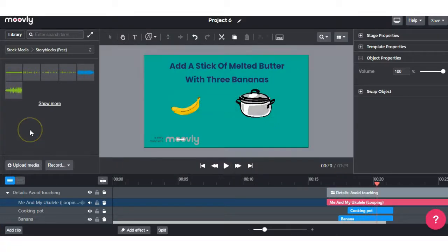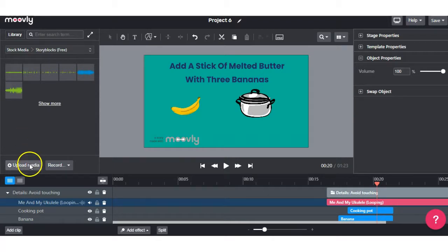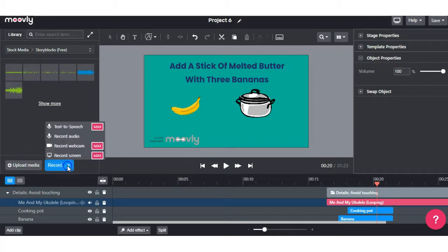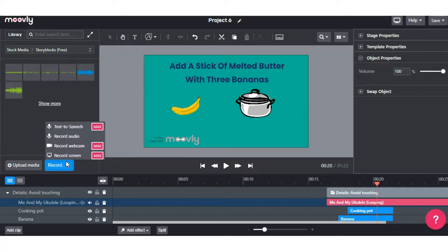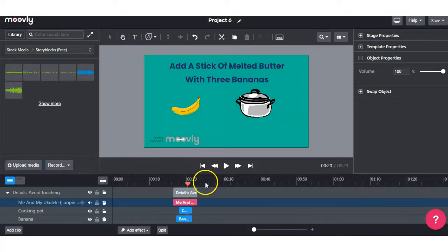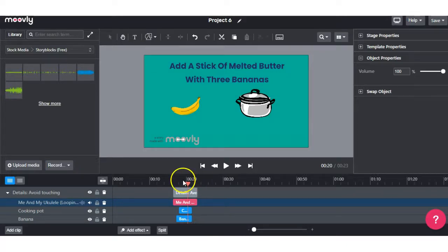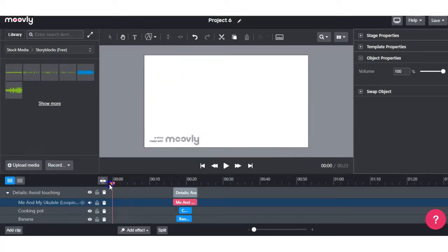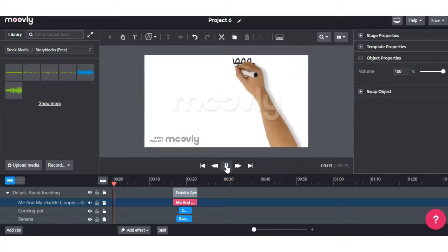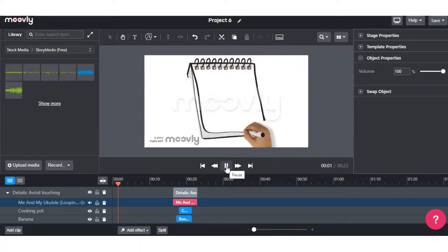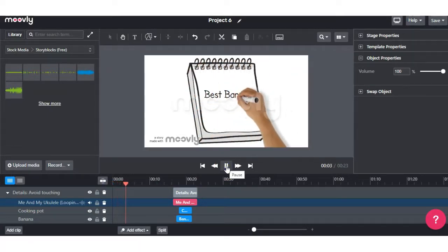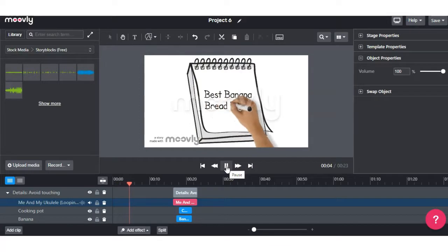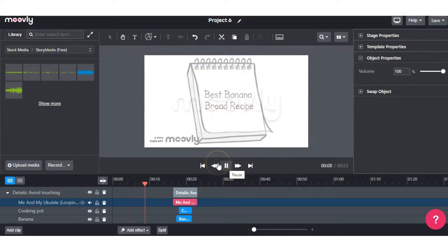And if you have any images or videos or sounds you want to upload yourself, you can do it here. And also in the record section, you can record your voice and add it to the track. Now with the free plan, you don't have any access to the text to speech, record webcam or record screen. If you want to see the whole video clips from the beginning, you can simply drag this red icon back to the beginning. And select play. And you'll notice that the Movely watermark and the logo is on the video. That will be on the video unless you have the paid version.